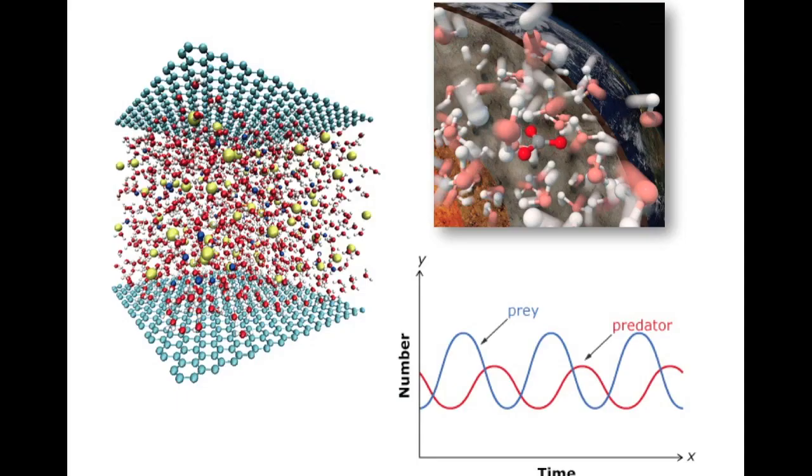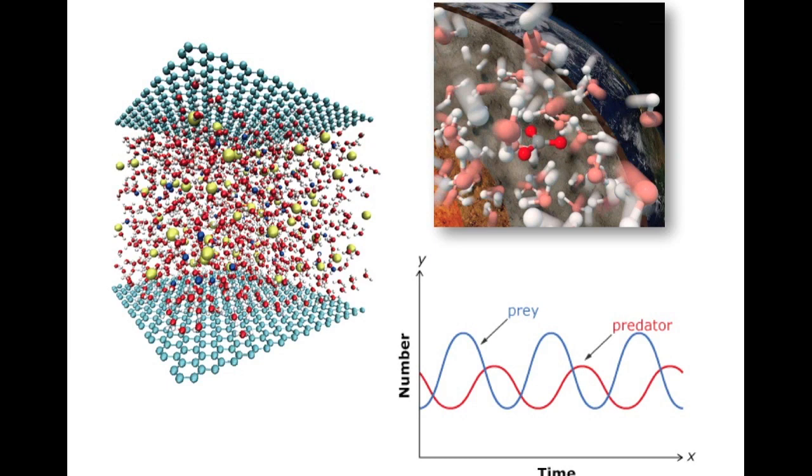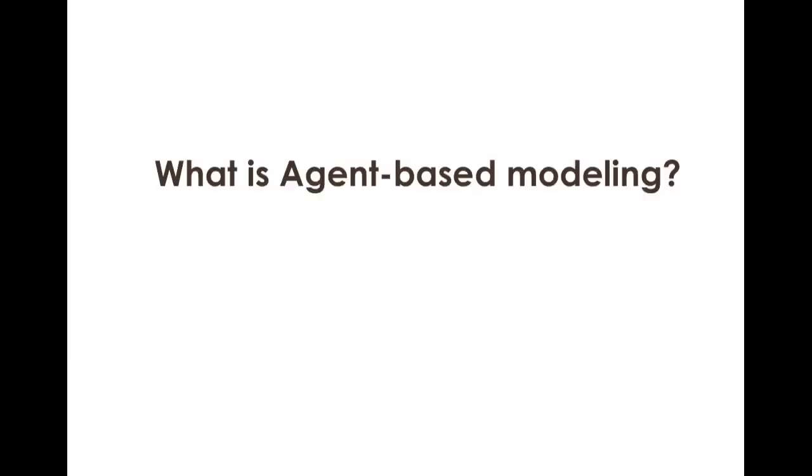Computer modeling has been widely used in many scientific fields. In this video, we're going to introduce agent-based modeling and an agent-based modeling tool called NetLogo. What is agent-based modeling?